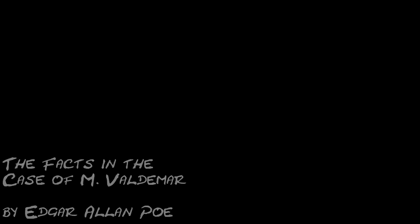There were two particulars, nevertheless, which I thought then and still think might fairly be stated as characteristic of the intonation as well as adapted to convey some idea of its unearthly peculiarity. In the first place, the voice seemed to reach our ears, at least mine, from a vast distance or from some deep cavern within the earth. In the second place, it impressed me. I fear, indeed, that it will be impossible to make myself comprehended as gelatinous or glutinous matters impress the sense of touch. I have spoken both of sound and of voice. I mean to say the sound was one of distinct, of even wonderfully, thrillingly distinct syllabification.